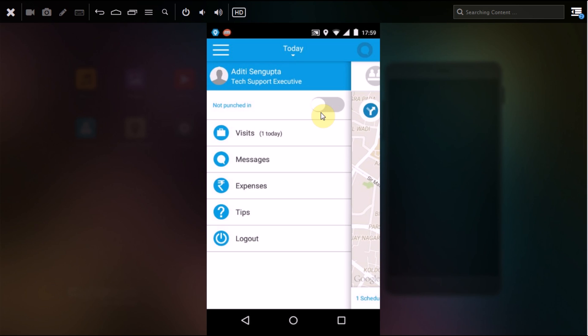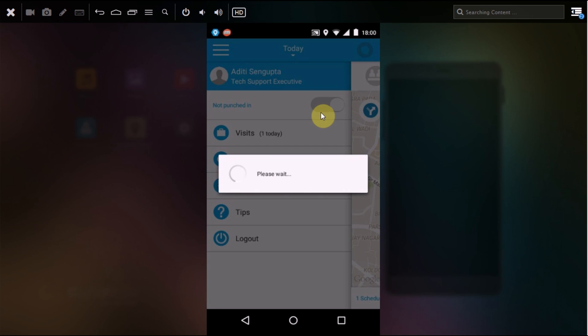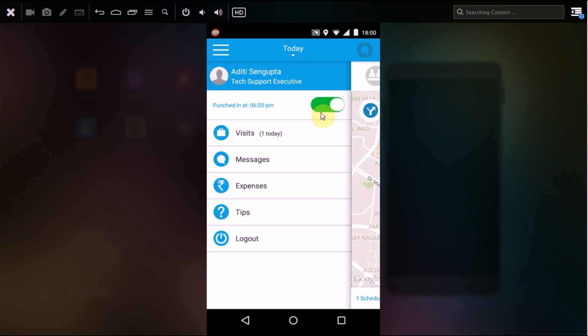Once you have punched in, this time gets registered from onsite and your superior or manager can view the punched in time along with the geographical location from their web dashboard. You don't have to run all the way to your office to punch in for your attendance report. You can directly do it through your Fillsense app.